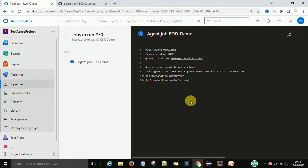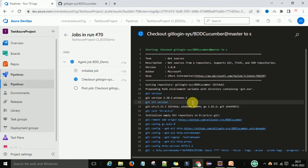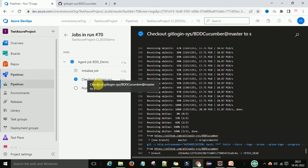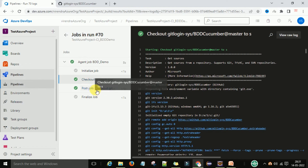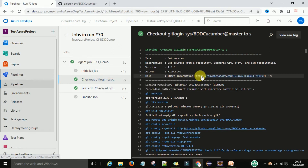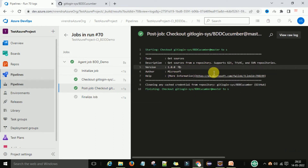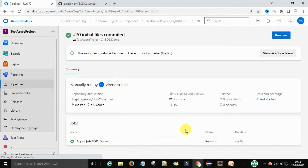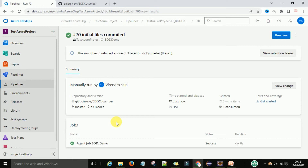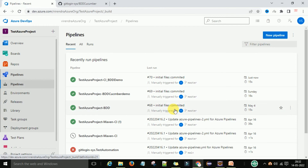We can now see the status of this job. The job is initializing. In this step, it is checking out the BDD Cucumber code from the master branch into the Azure source code repository. This Azure source code repository will check out to the Windows 2022 machine which we selected as the agent pool. On this machine it checks out the code from the Git repository, runs the execution, and then finalizes the job. The build of this BDD Cucumber code is done successfully — you can see the success status. This is my build pipeline which built my code on the Windows 2022 machine.